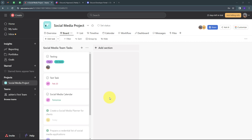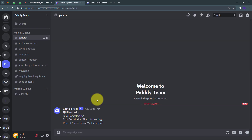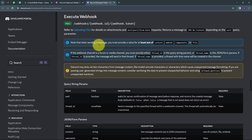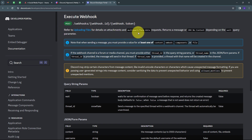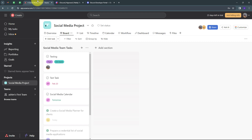Whenever a new task is created in Asana, a message should automatically be sent to my Discord channel with those task details. To connect Asana with Discord using API by Pabbly, I have the API docs of my Discord application here, and I'm going to use those API docs for connecting Discord with Asana.